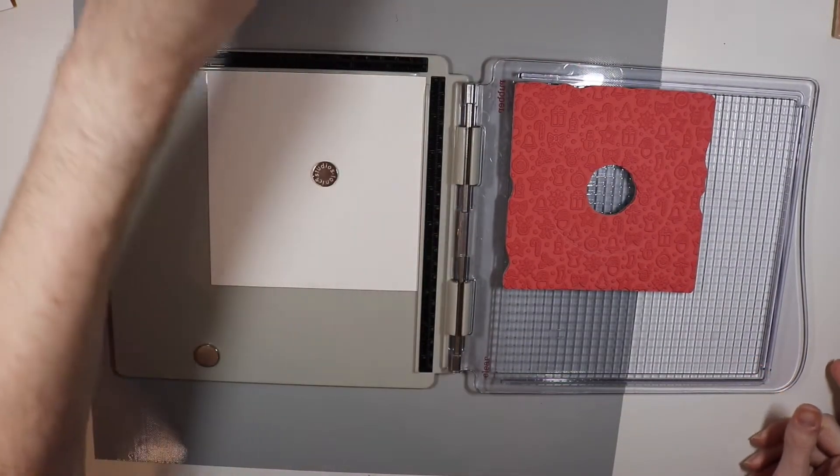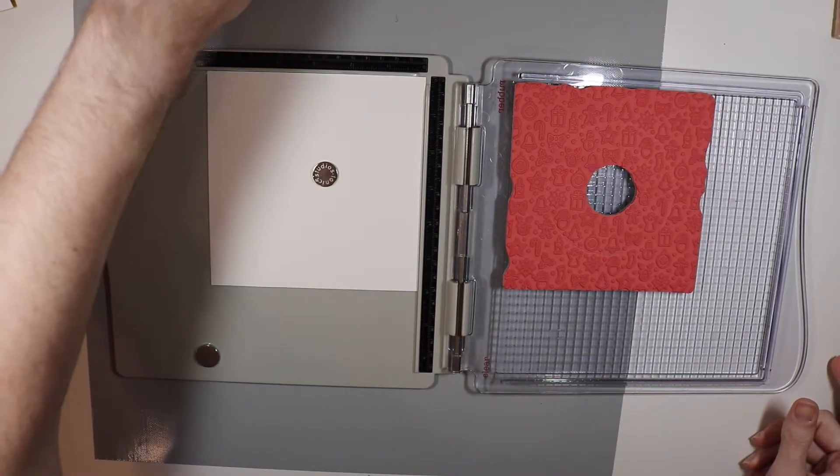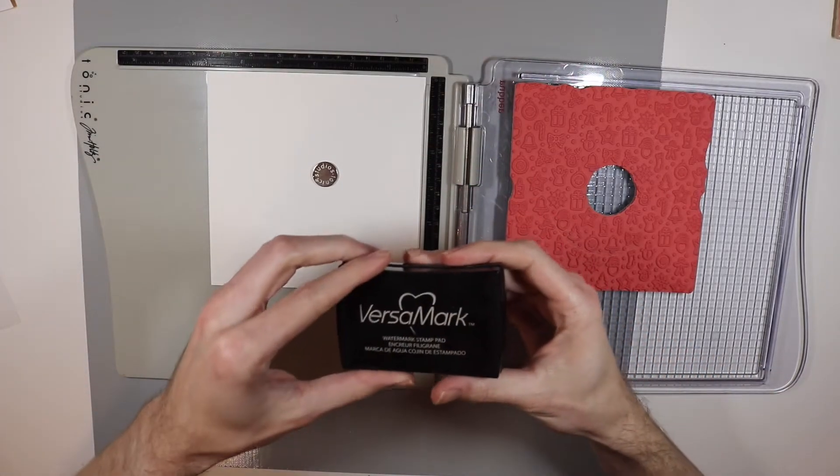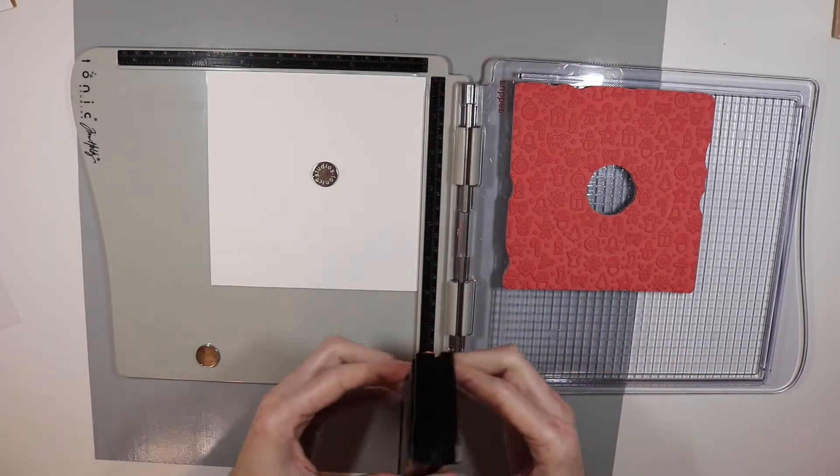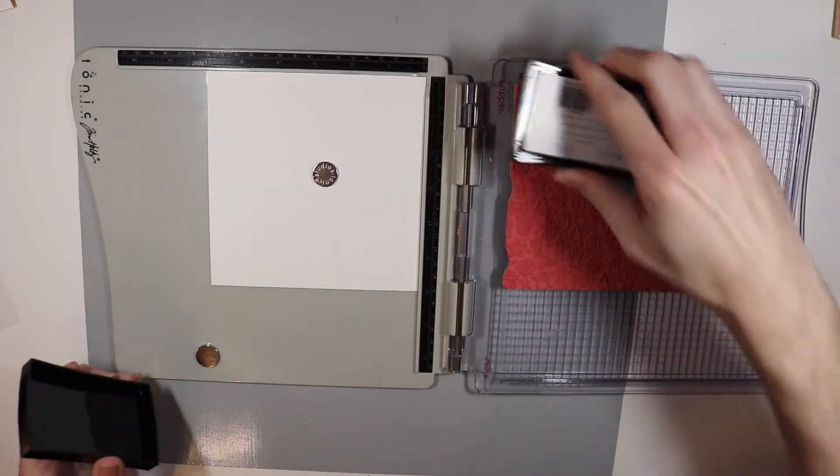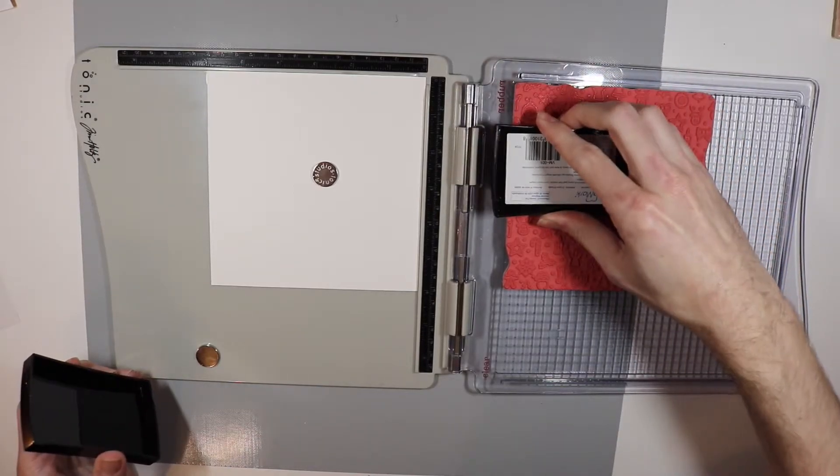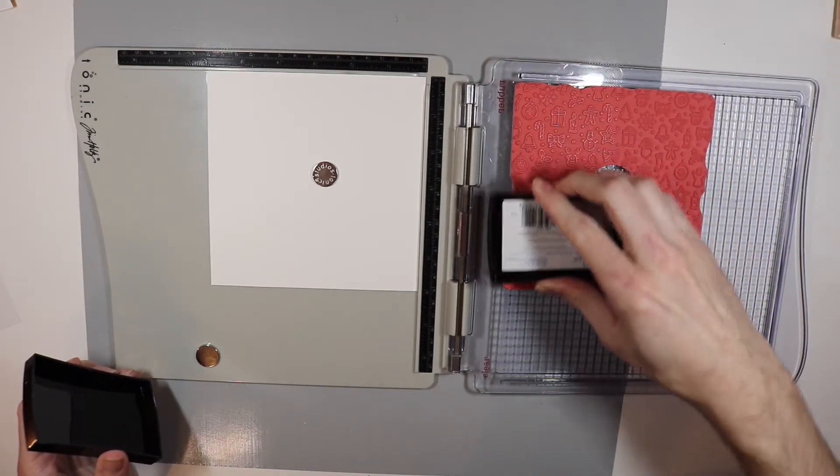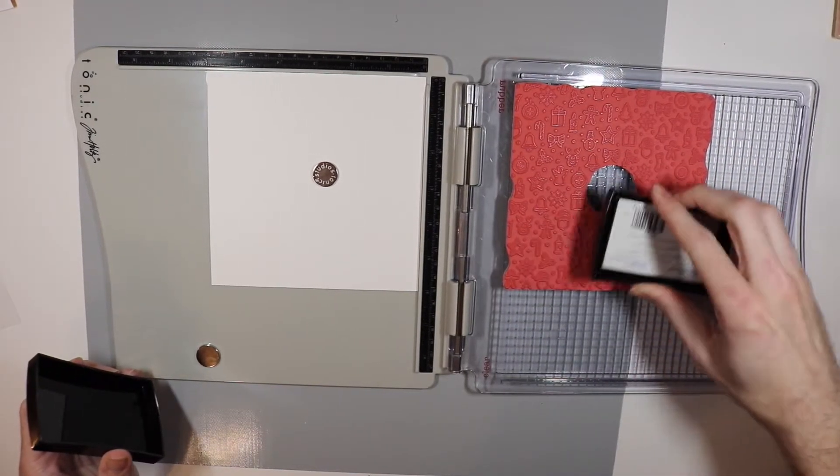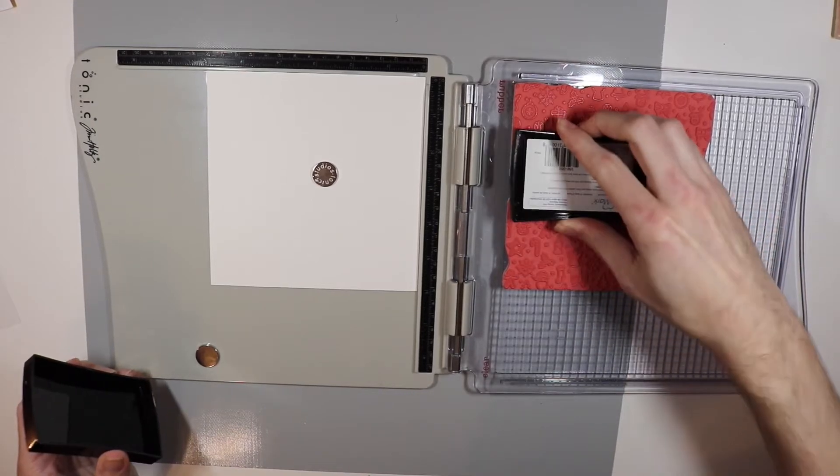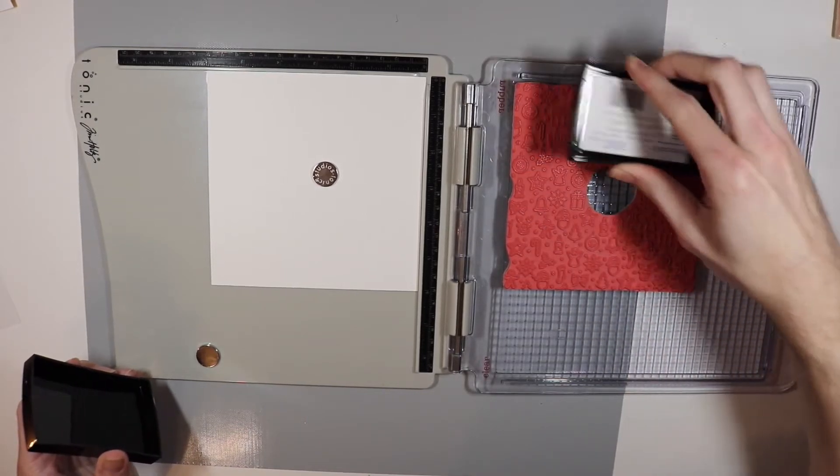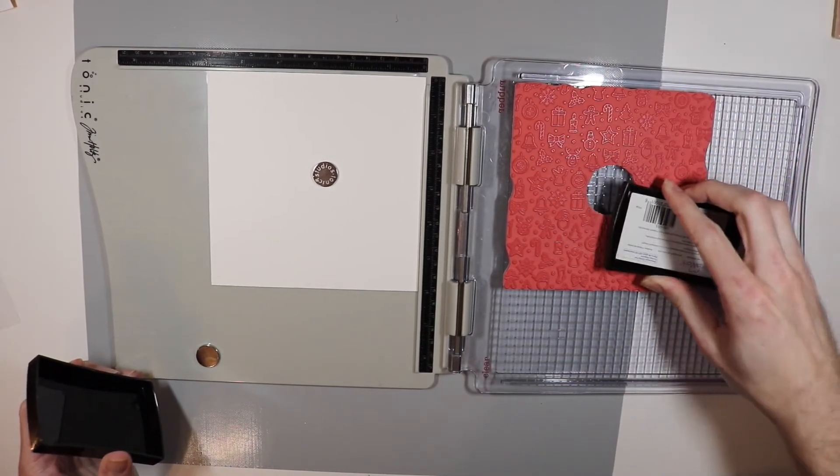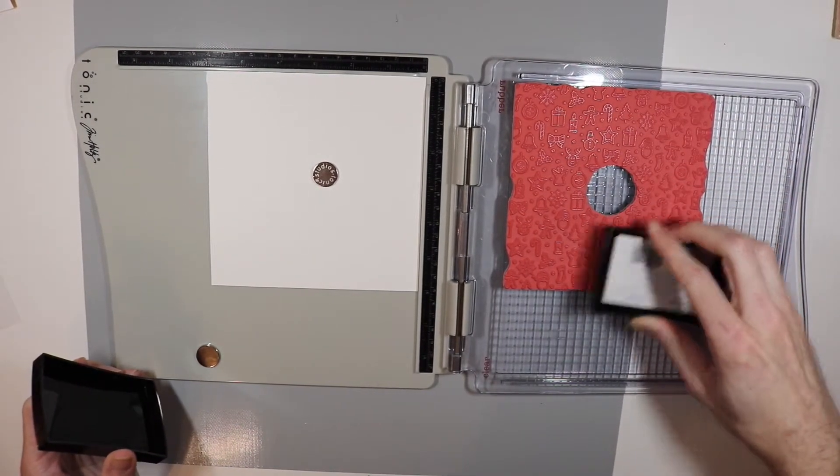I'm going to move my other magnet off to the side and then I'm going to use my Versamark ink pad. This is a clear sticky ink that is great for heat embossing which is what I'm going to do next after I get this all stamped. I will stamp this two times to make sure that I get a good impression.